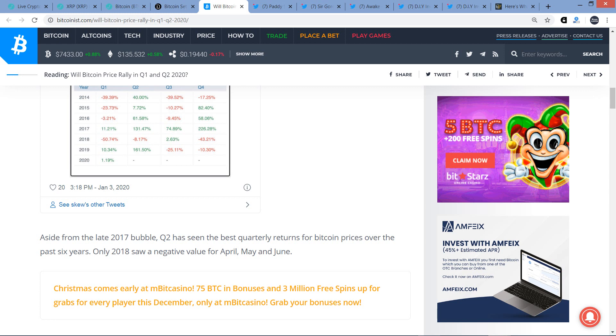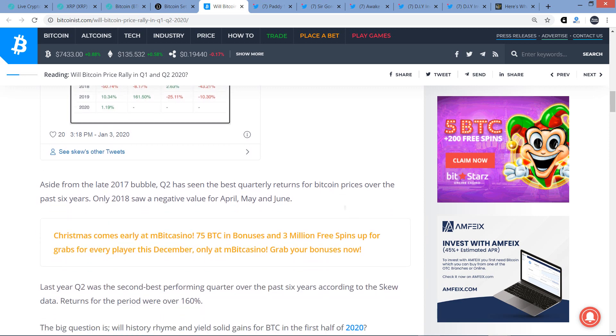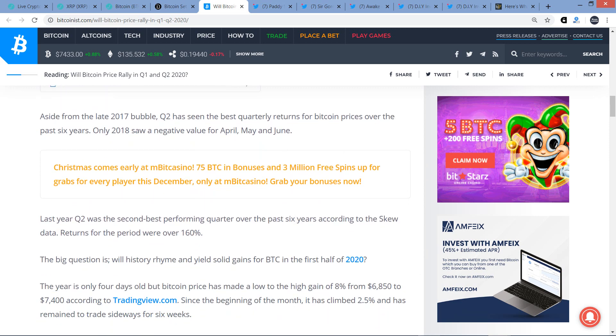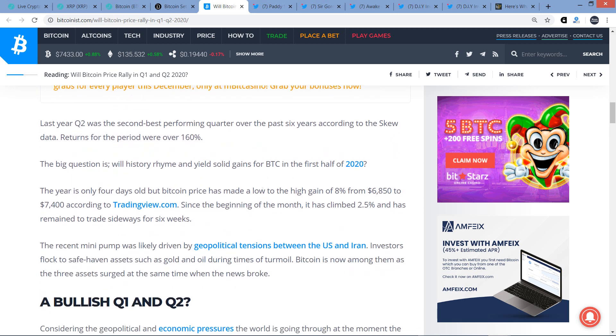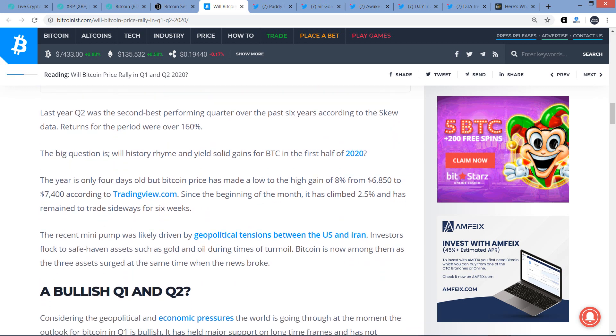Aside from the late 2017 bubble, Q2 has been the best quarterly returns for Bitcoin prices over the past six years. Only 2018 saw a negative value for April, May, and June. And of course, that was the most massive bear market in crypto history, right? I mean, technically, there was like a three-year period where there weren't huge gains. But what I meant by what I said there is just the dramatic drawdown in terms of actual dollars. That was rather substantial.